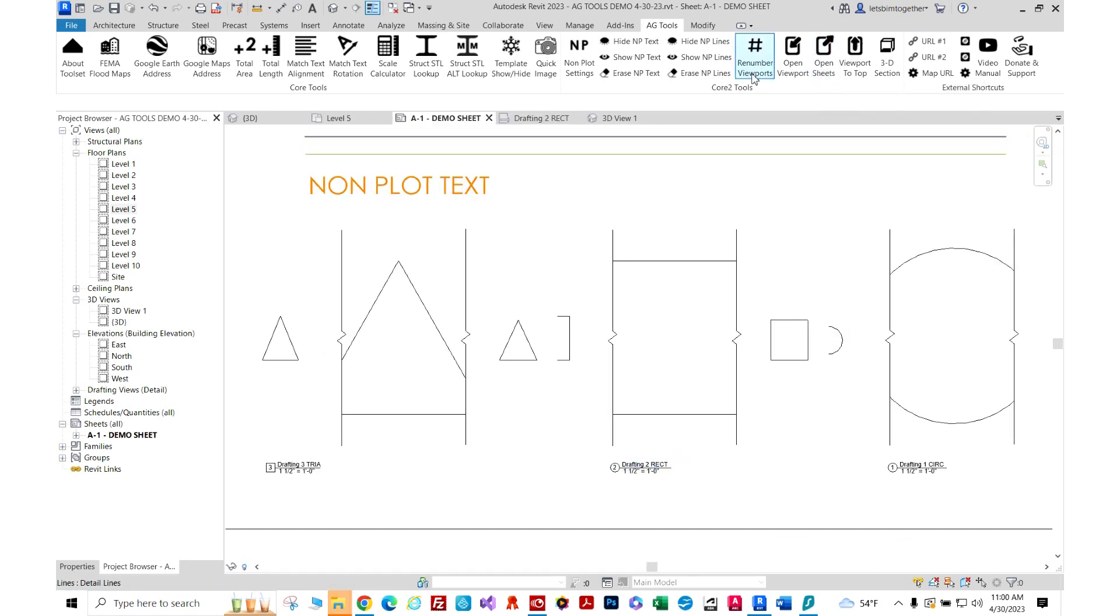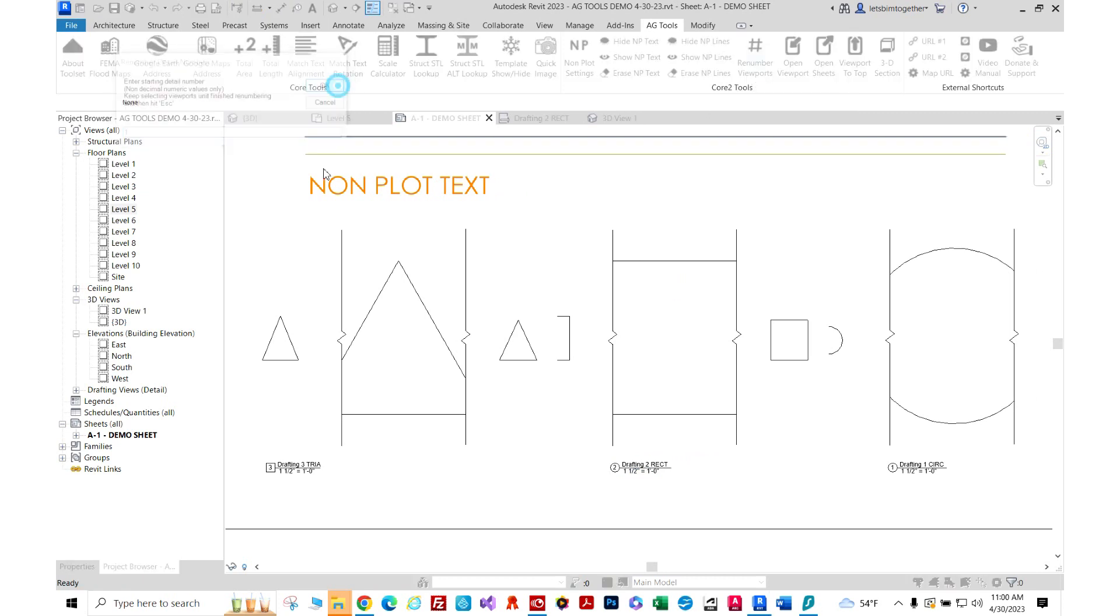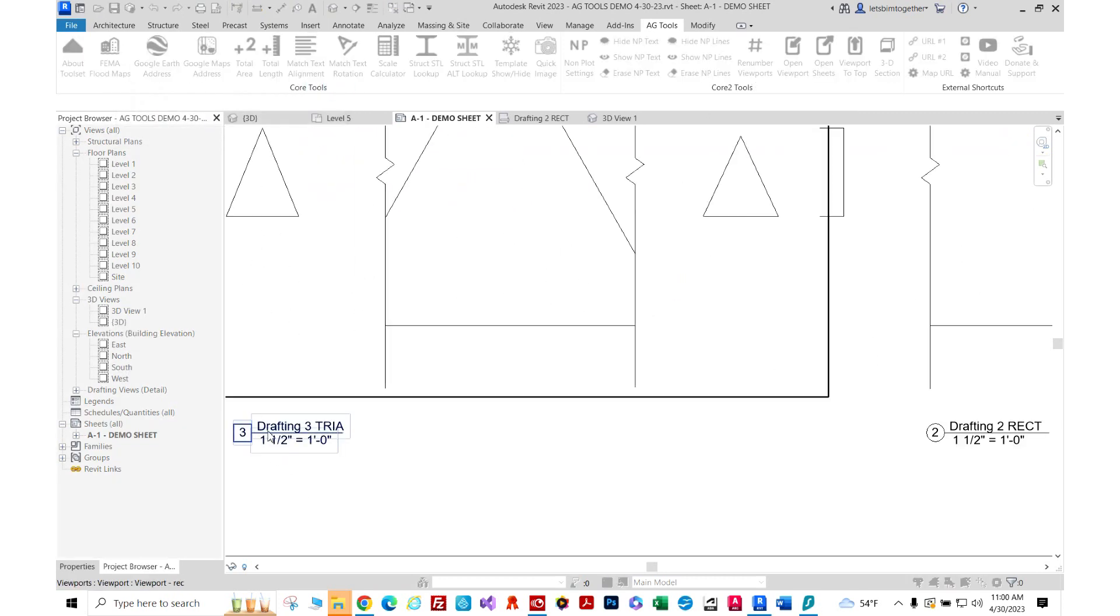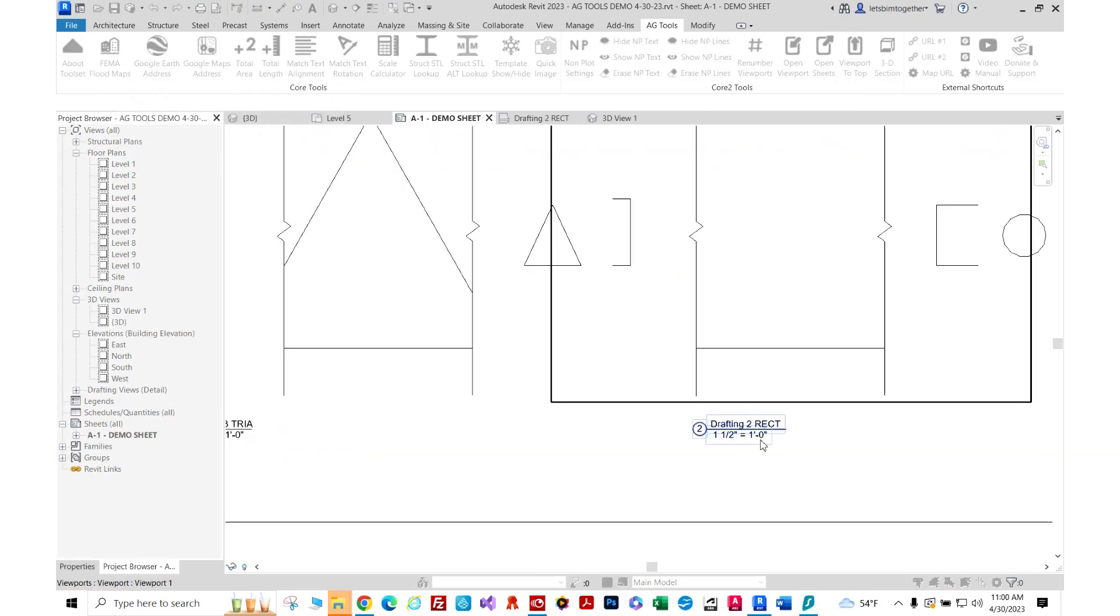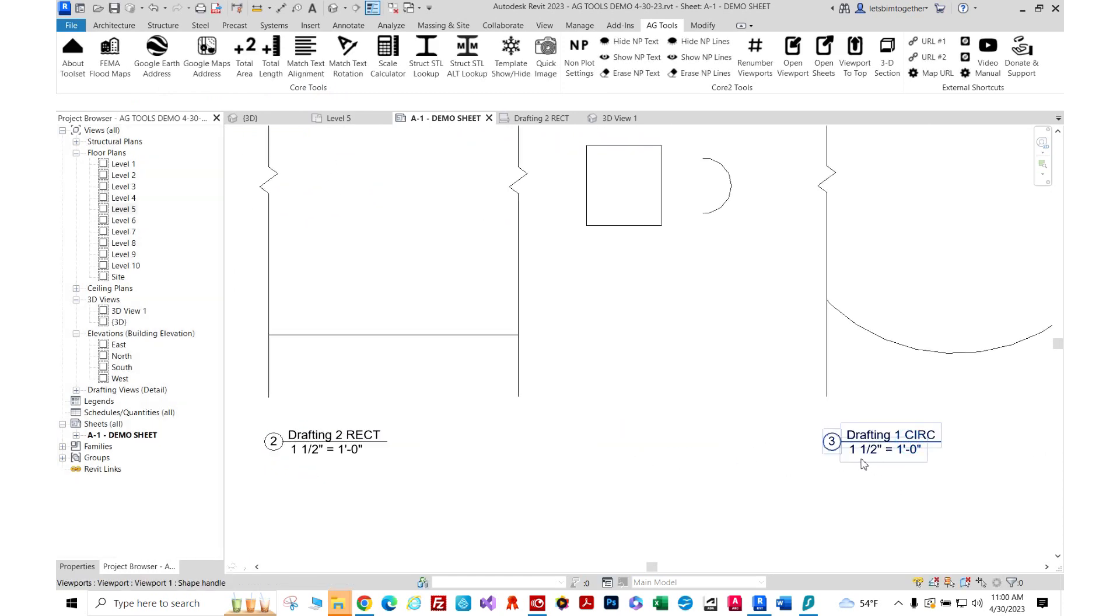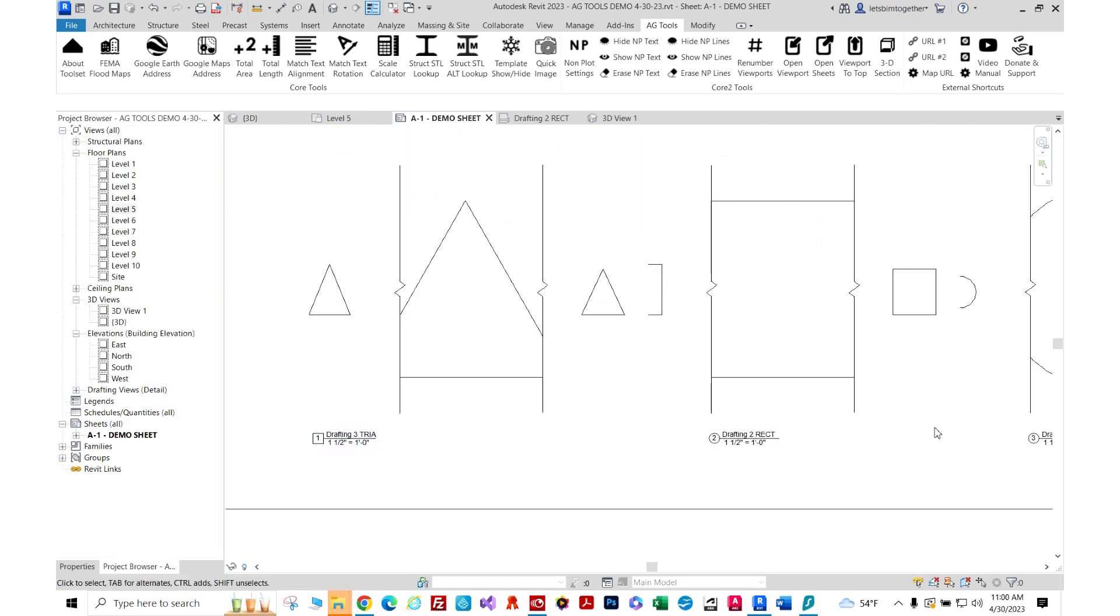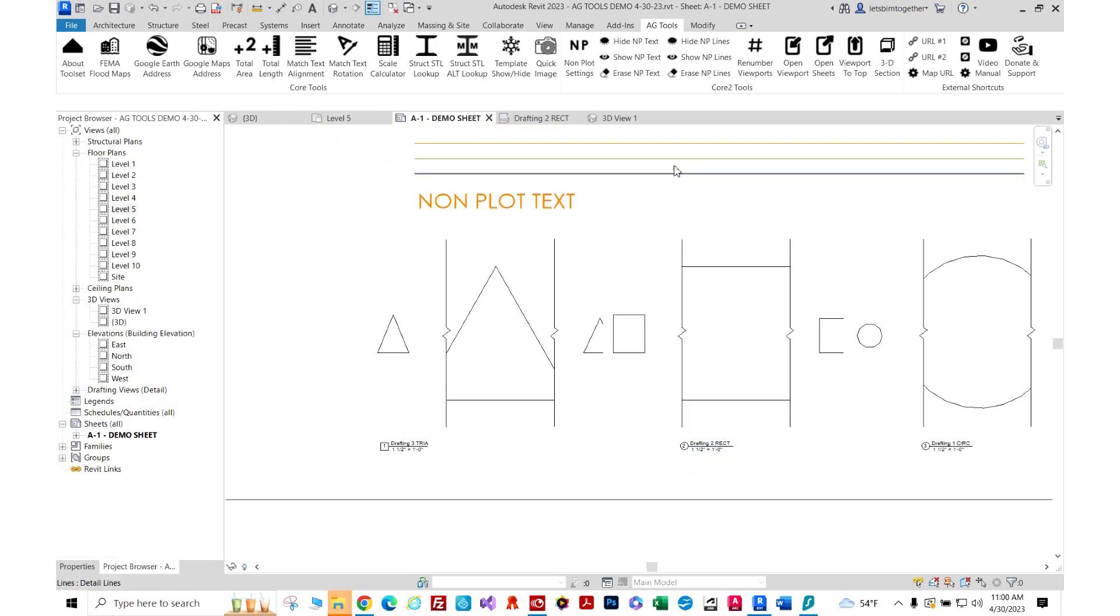Now here we have the renumber viewports that lets you renumber viewports. So here I'm just going to click one, two, three as you see it renumbers my viewports.